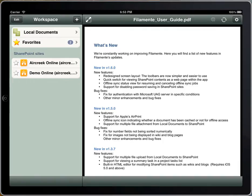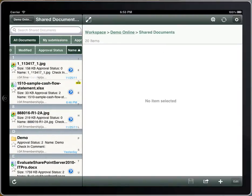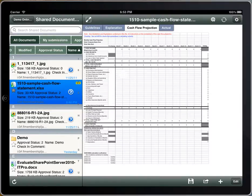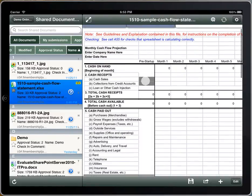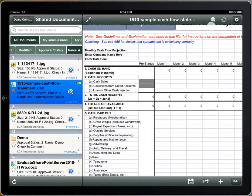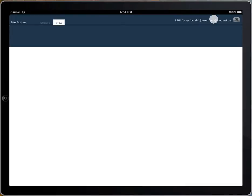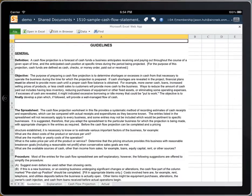Let's browse to a SharePoint document library and open a Microsoft Excel file. I tap the Quick Browse icon to view the file in a browser mode. The Microsoft Excel file is displayed in the Office Web Apps.